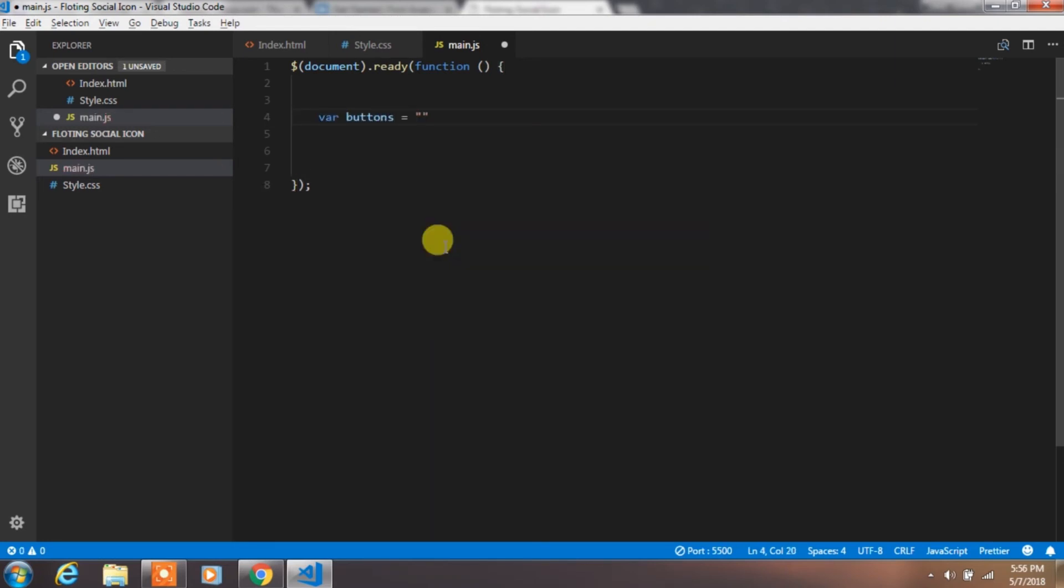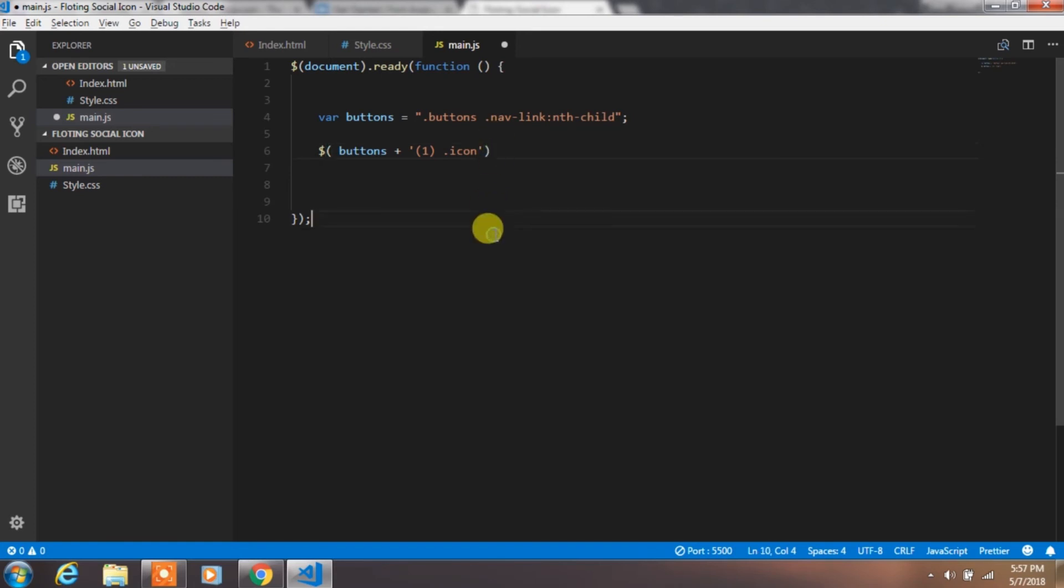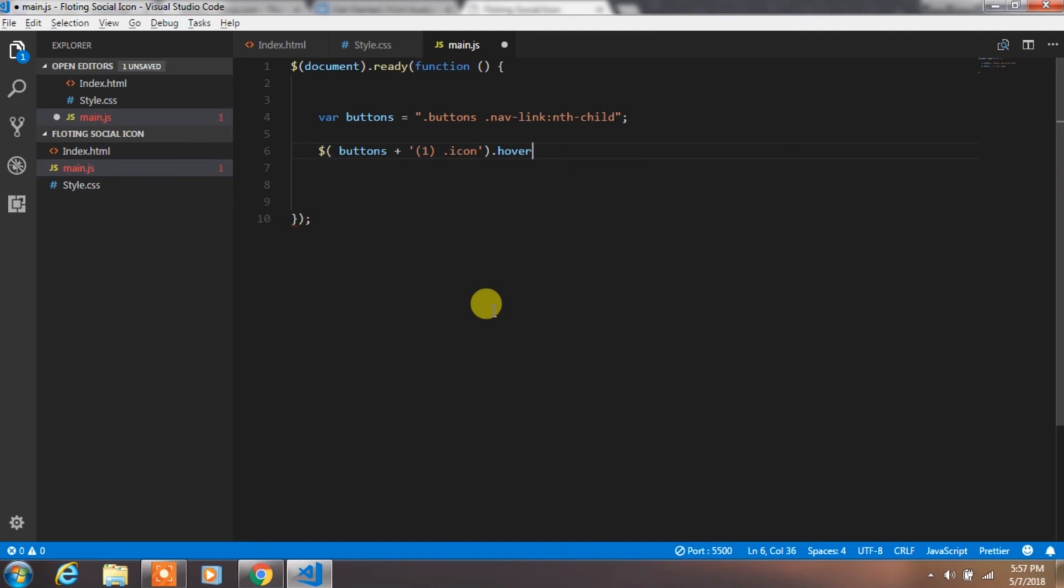In this function, we will create variable called buttons and specify buttons nav link nth child text. Then create hover event on first child so we will just insert button variable and plus sign and specify the child number in the icon class. Instead of typing the complete text again and again, we just put the text in the variable and use it as a string. This technique will save your time.